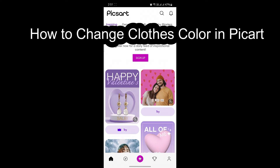Hello and welcome to AI Basics. It's your host back again with yet another interesting tutorial video. In this video I'm going to teach you how you can change the clothes color in PixArt.